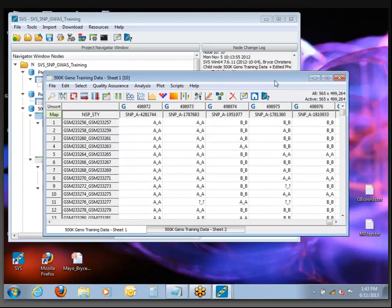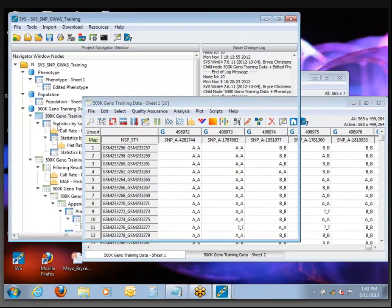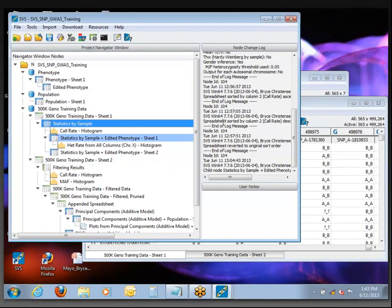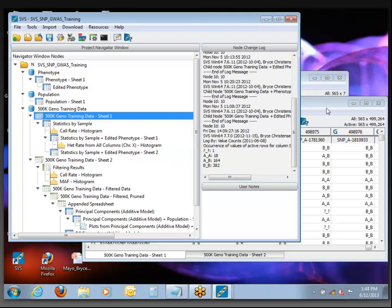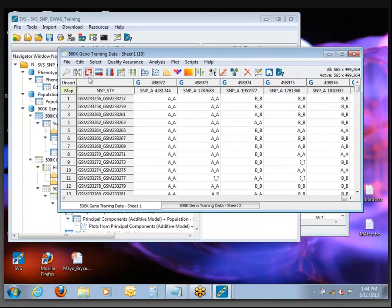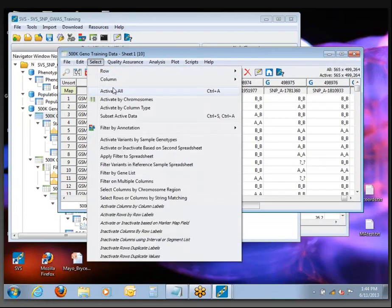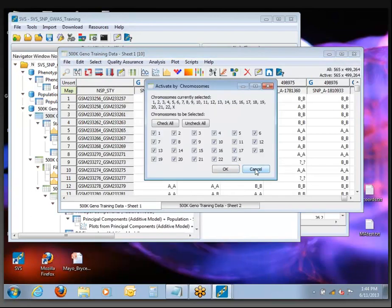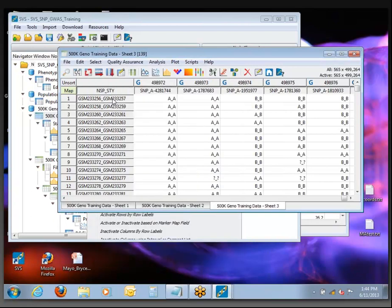That already has everything activated because I ran Statistics by Sample on it. If you don't have this first original spreadsheet with all rows and columns active, the way you can reactivate everything is either to use Ctrl-A keyboard shortcut, or in the Select menu, Activate All — we'll just turn everything on.